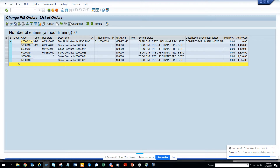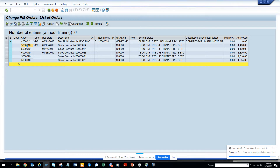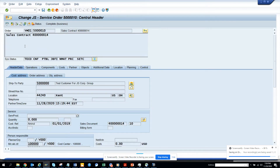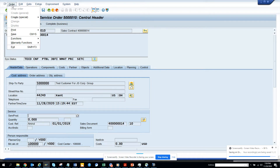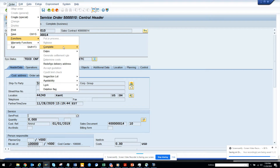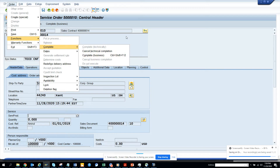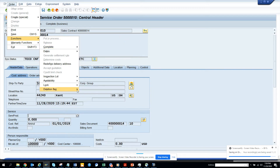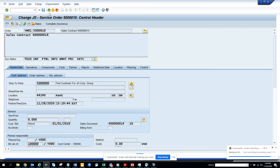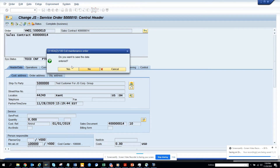These are also other work orders, probably different work orders related to the sales side. If you notice, you can see options like 'complete technical,' 'completed technically,' 'complete technical completion,' and 'complete business.' You can do all these things here, and you can also set the deletion flag.